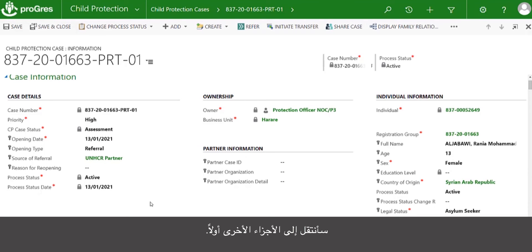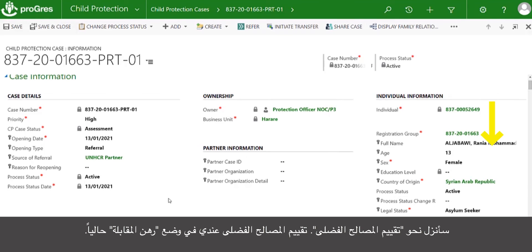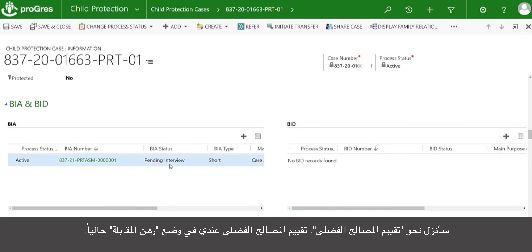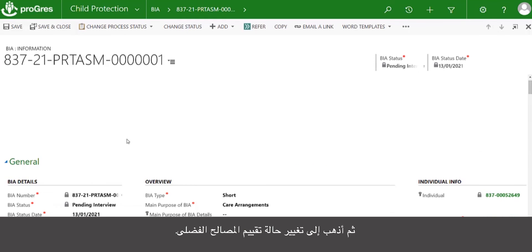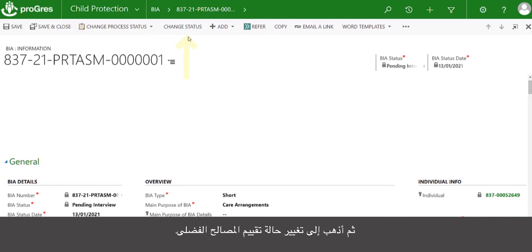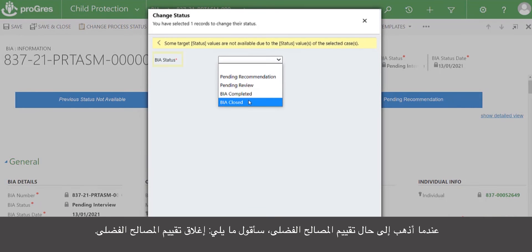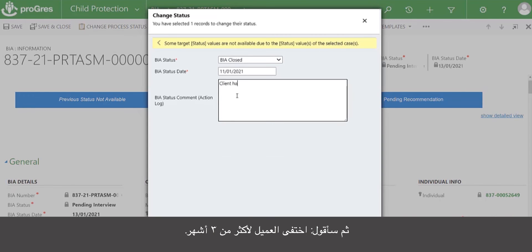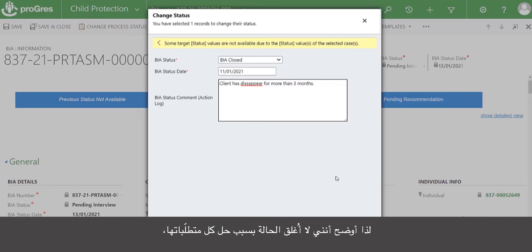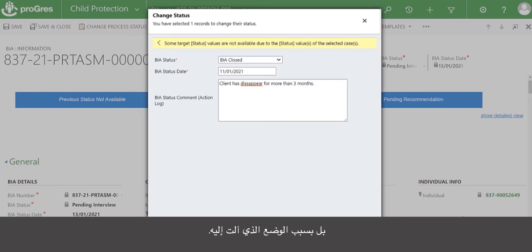I'm going to move on to my other parts first and go down to my BIA. My BIA is currently pending interview. I can't close my case until I have closed all of the pending activities. So I will go to BIA number and then go to change status. When I go to BIA status, I'm going to select BIA closed, enter today's date, and note that the client has disappeared for more than three months.